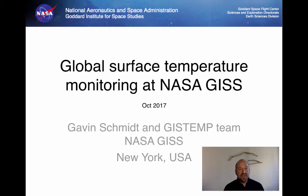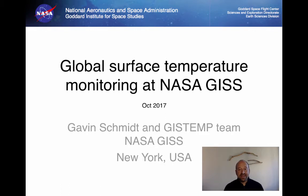I'd like to thank the organisers of this expert meeting, the UN-ECE and particularly the FAO and Dr. Francesco Tubiello for working with us and inviting me to give this presentation. I'm going to give a brief overview of the global surface temperature monitoring that's done at NASA GISS, and to introduce a new country by country index that the FAO is going to be hosting later on today.